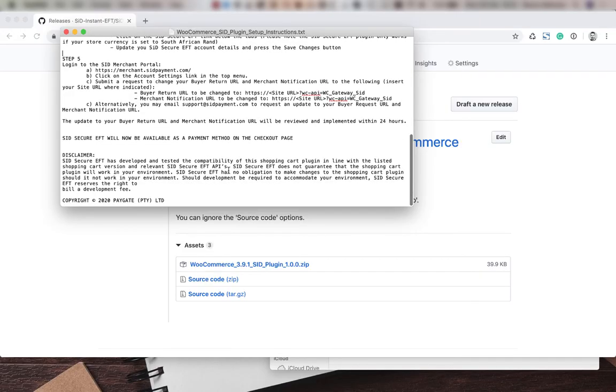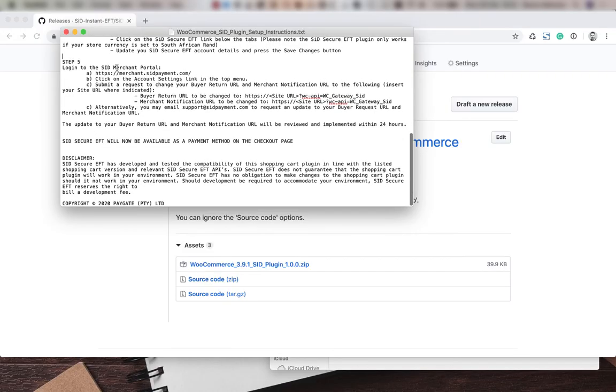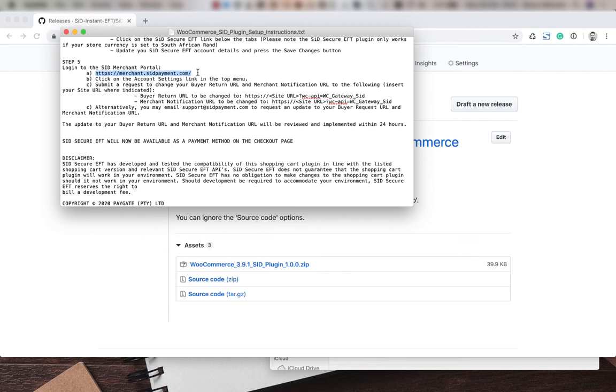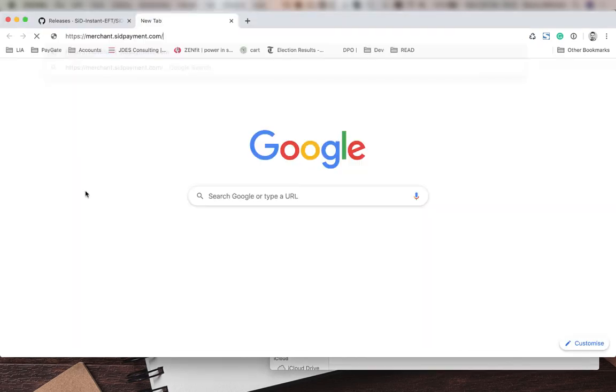Next is step five. We're going to log into the SID merchant portal. This link might change from time to time, so just refer to your latest instructions in your zip. But for now, it's this link over here: merchant.sidpayment.com.